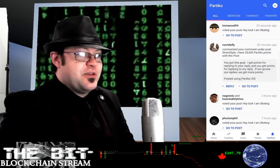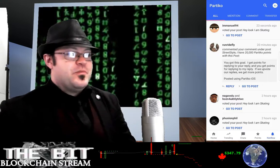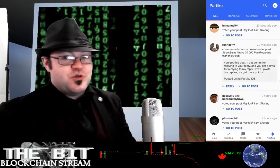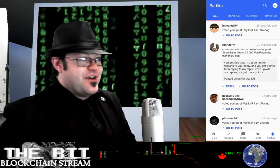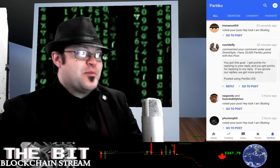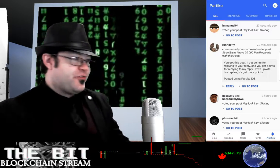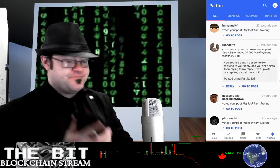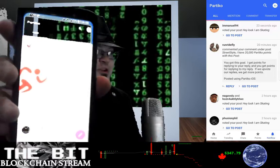Here you can see my notifications. You can focus on mentions, on comments, and also on transfers — when people send you Steem or when you send other people Steem, that information is found right there. You can see some comments from a couple of people on my posts. These are all really helpful features that you're not going to get when you just log into your browser.